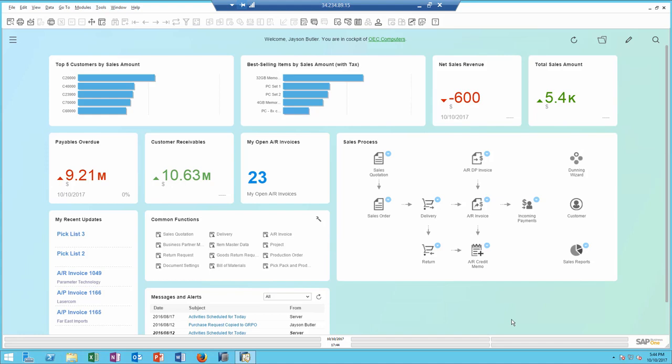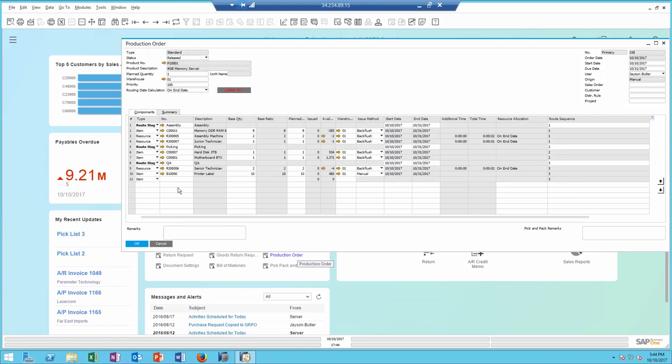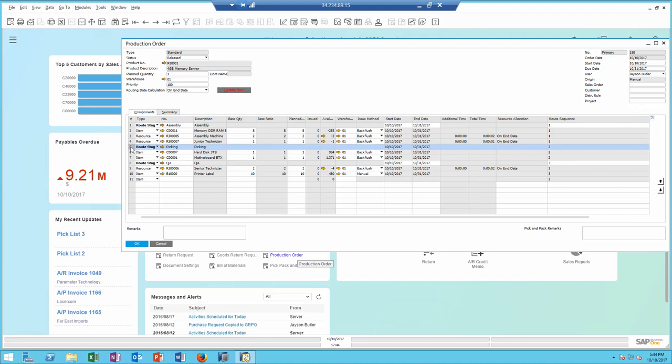In SAP Business 1 9.3, we have enhanced the production model to support routing. Looking at the last production order, I can see immediately how the production is divided by routing stage.